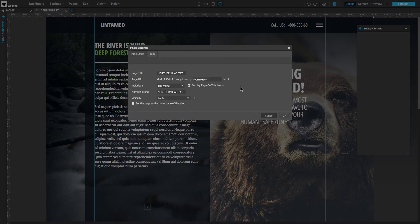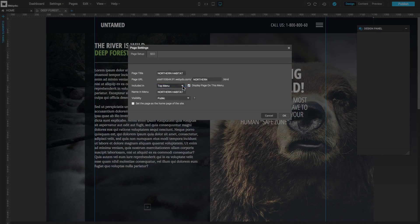In Page Settings, we can change the title, URL, include the category in a different menu, and change the name. We can also select this page to be the homepage of the entire website.